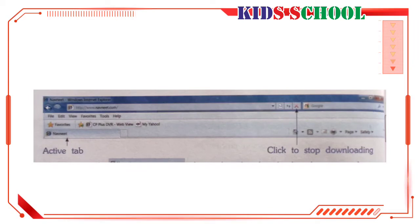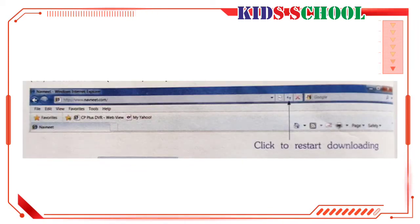Now click on Stop or press the Escape key to stop downloading the page. The active tab shows that the downloading has stopped. Now click on Refresh or press the F5 key to restart the downloading. The active tab shows that the process of downloading the page has started again.